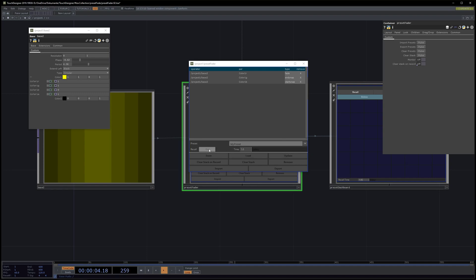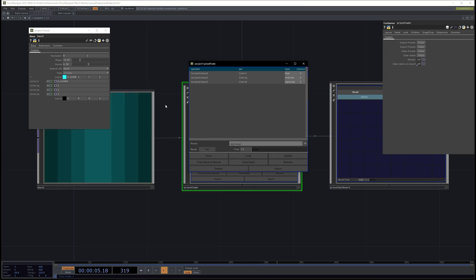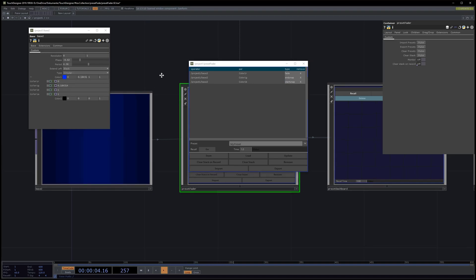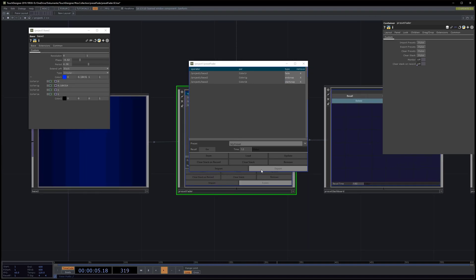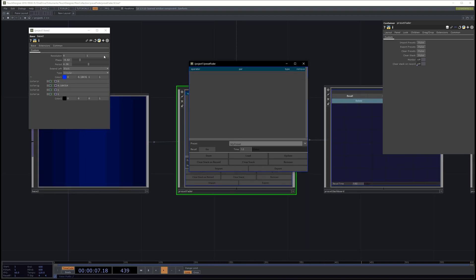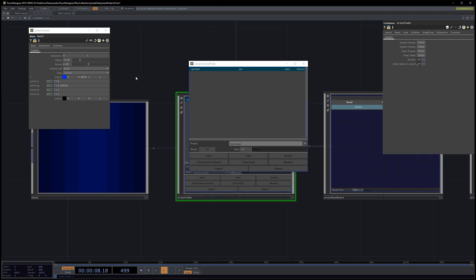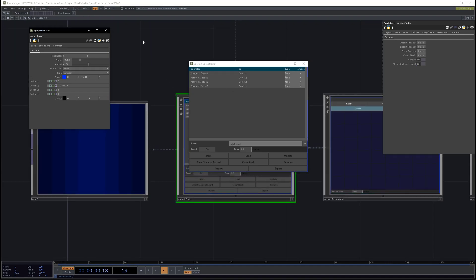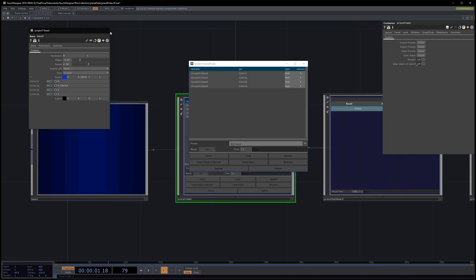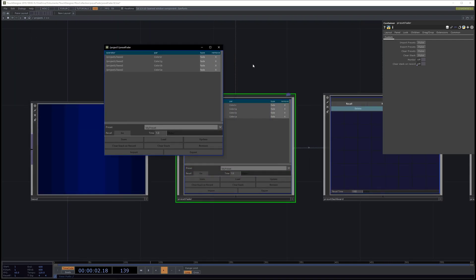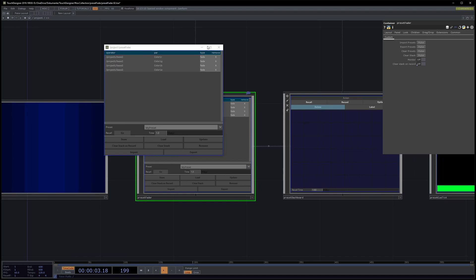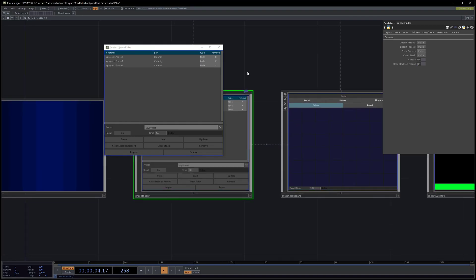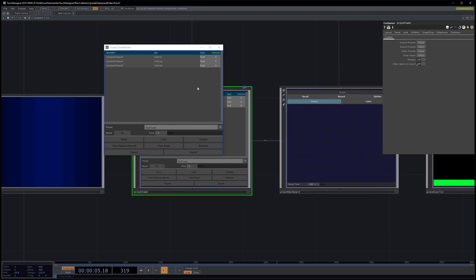Now if we recall in one second, you see how the first one fades, the second one jumps immediately, and the third one the other way around. You can remove single parameters just using the X.